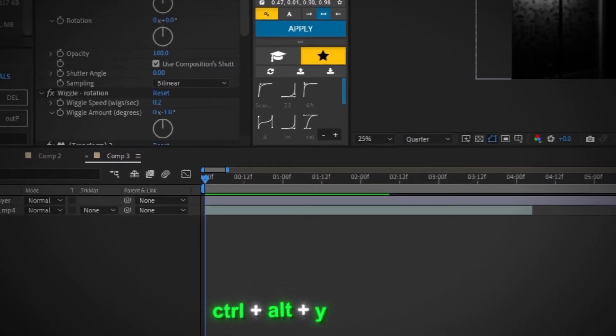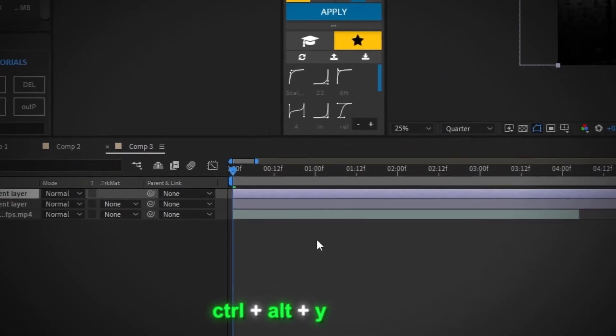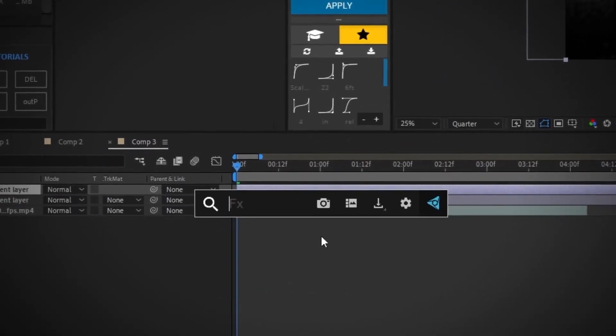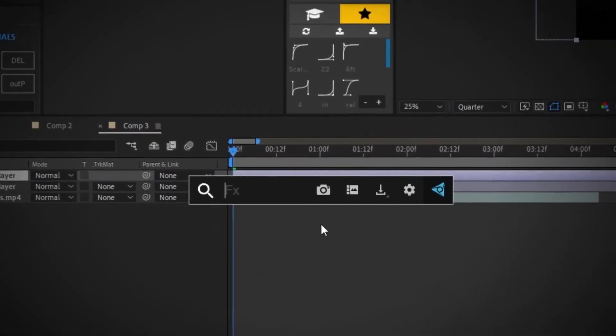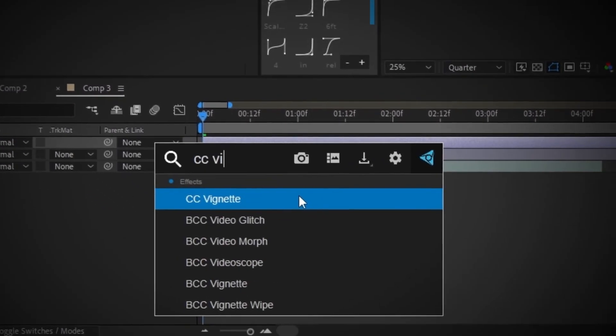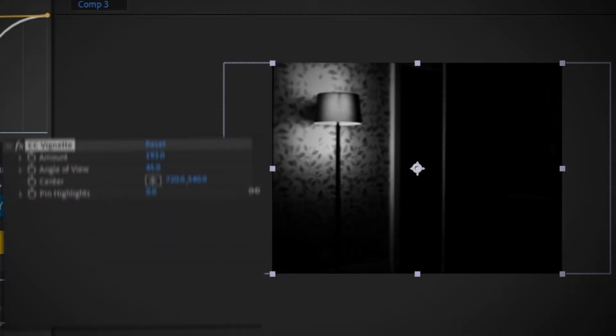Next, I'm going to add in another adjustment layer. And the next effect that I'm going to use is CC Vignette. We can mess around with the amount and center it to your liking.